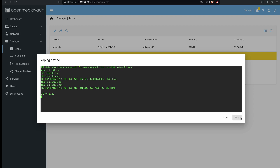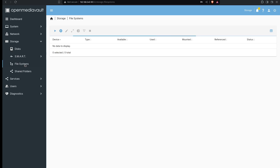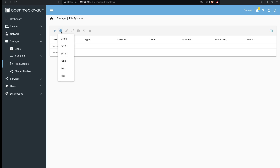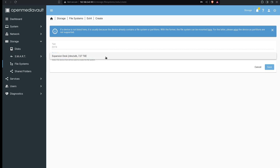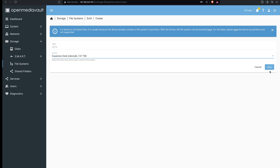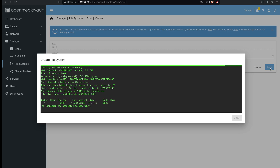That didn't take long at all. In order to use it you have to put a file system on here, so we're going to go to file systems, create and mount a new file system. I'm just going to use ext4, select the disk, and click save. This is going to take a bit so I'll come back when it's done.